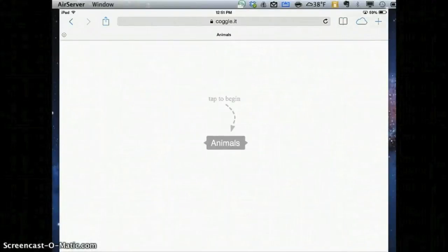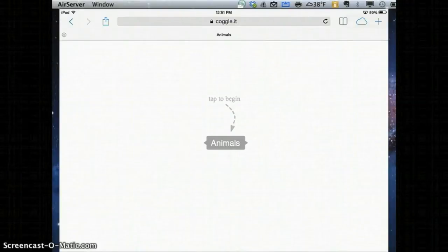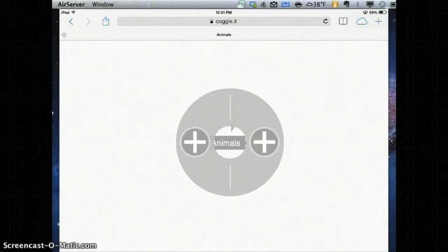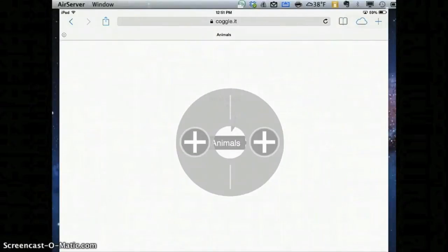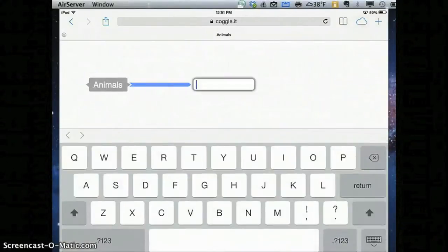I can go ahead and enter that. Now Coggle works like a mind map, so if I click on that middle Coggle, you'll notice that there's a plus on either side. If I hit a plus on the left, I'll get another bubble to the left. If I hit it on the right, I'll get one to the right.